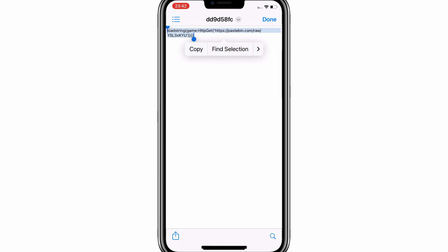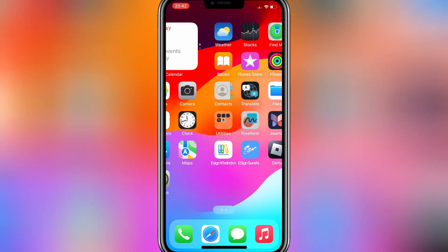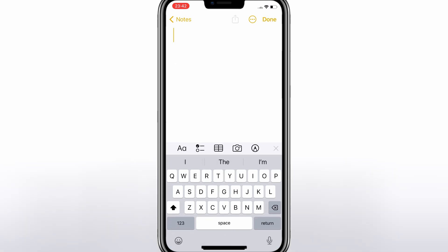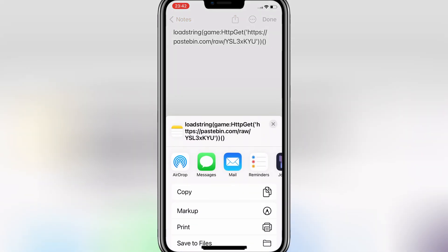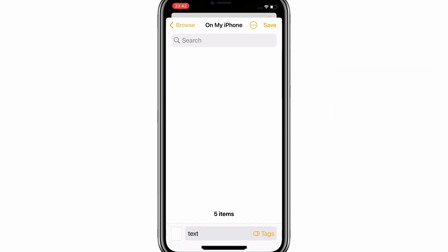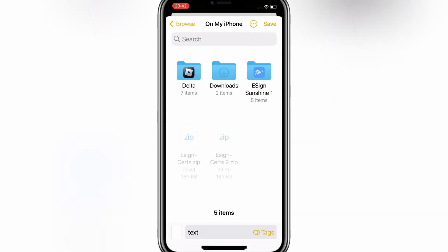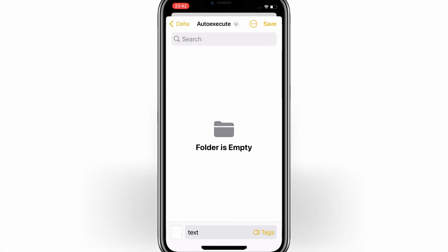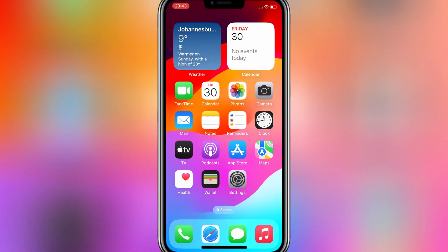First, you need to copy your script, then open Notes on your iPhone. Now open a new note, and then paste your script there. Now hit on the Share button, and then choose the Save to Files option. Then open the Delta Executor folder, and then open the Delta folder, then open the auto execute folder. Now hit Save to add the script in the auto execute folder in the Delta iOS executor.